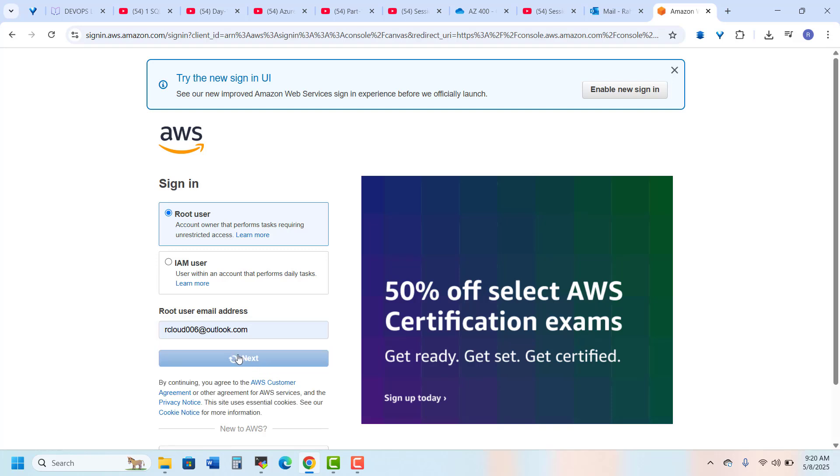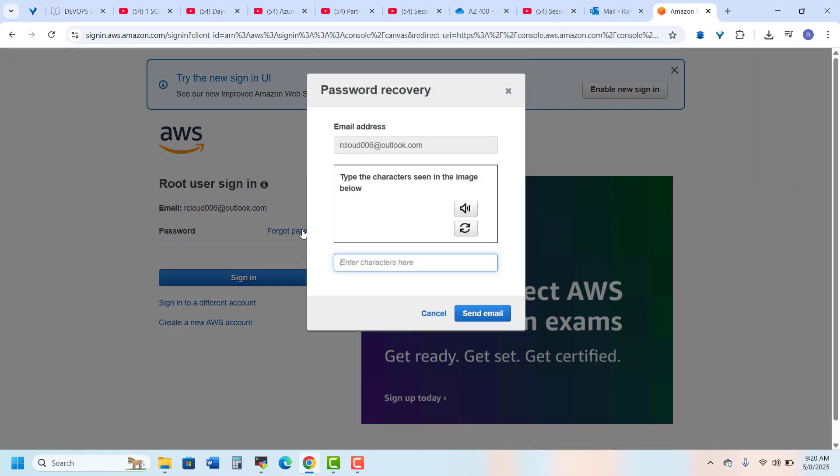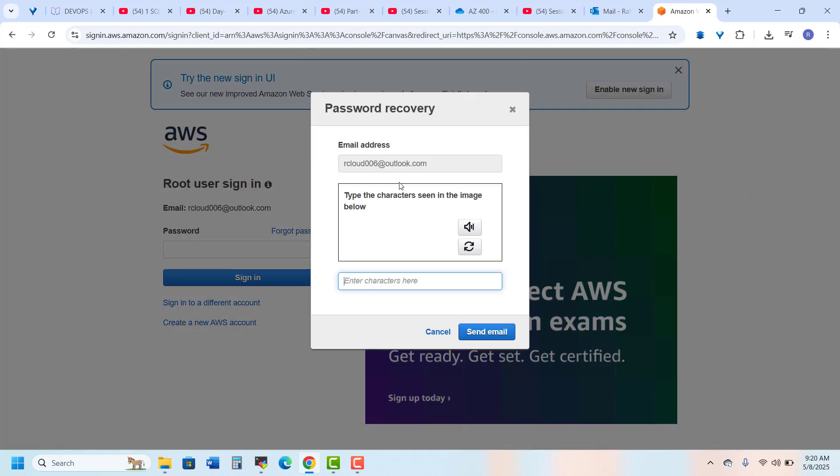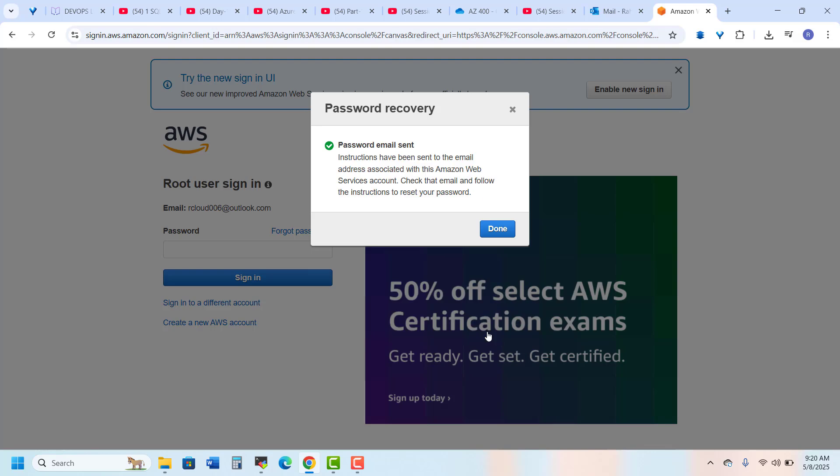And go to next, but I don't know what is my password, so I go to forgot password. Here I type the captcha characters - F7RF SG - and send the email.